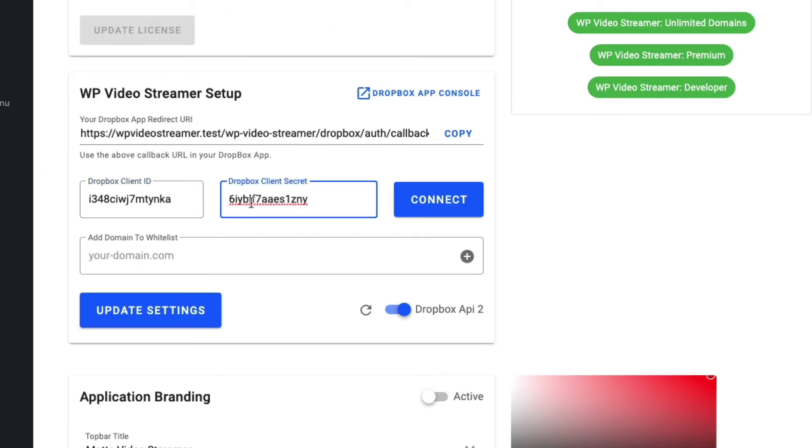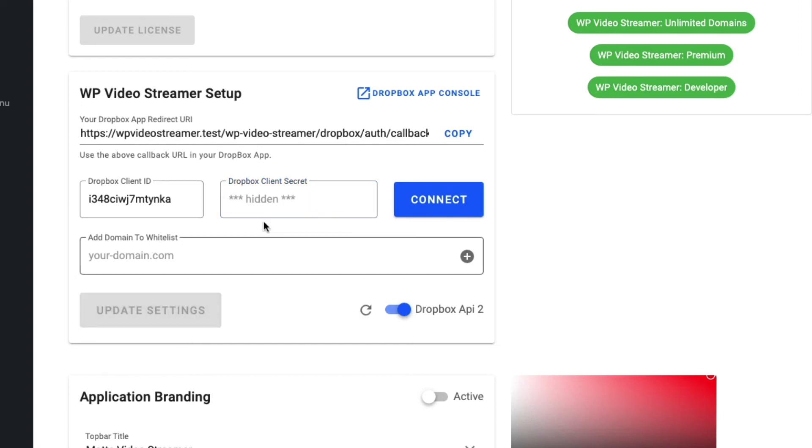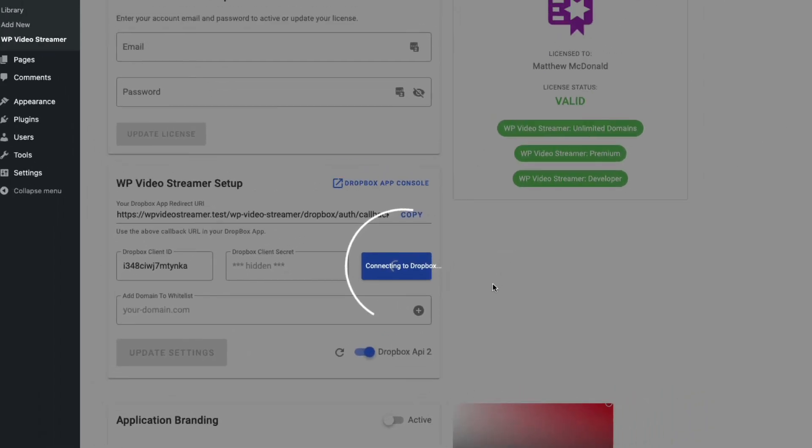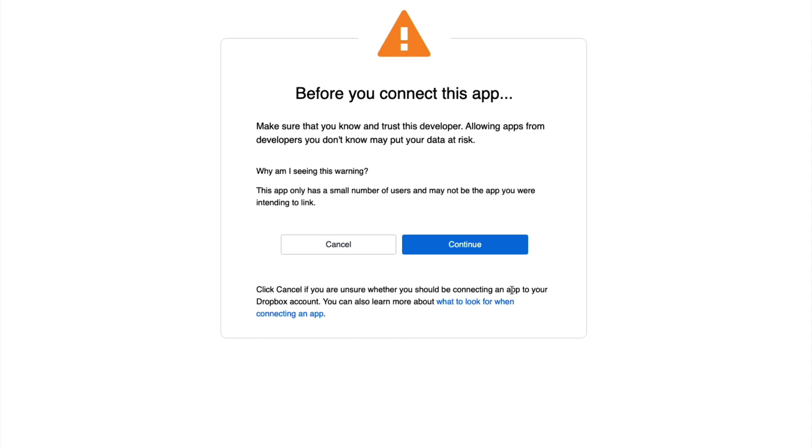Pasting that in there. And now we can first update to save the changes. And let's go ahead and connect this app. So I'm going to click connect app. And now it's connecting me to this app.